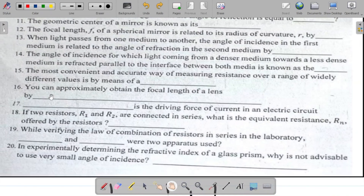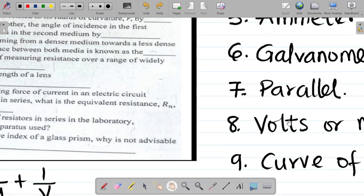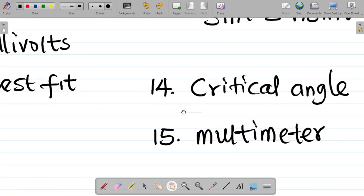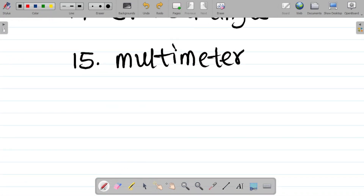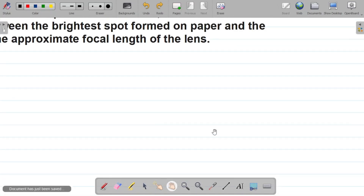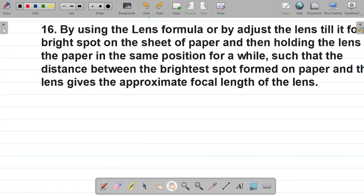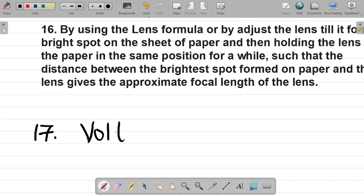Question seventeen says: dash is the driving force of current in an electric circuit. What drives current in an electric circuit? The answer to this is voltage. So the answer there is voltage.